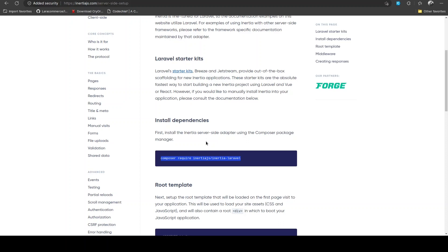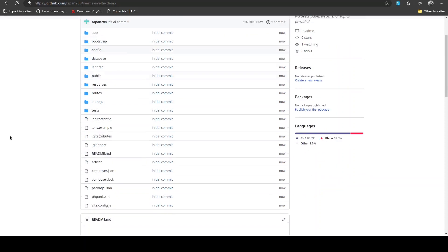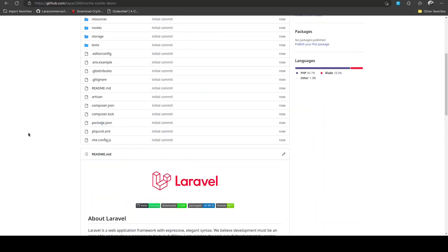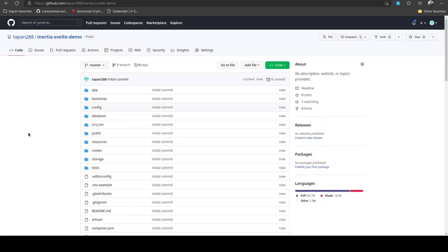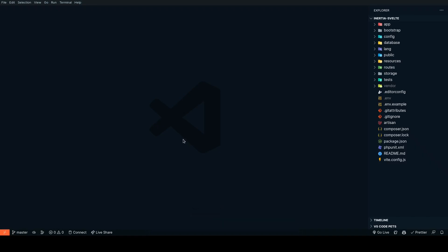I just created a fresh GitHub repo to showcase the Inertia Svelte installation process and I'll be linking this in the description below. The next step is to install the Inertia Laravel package.